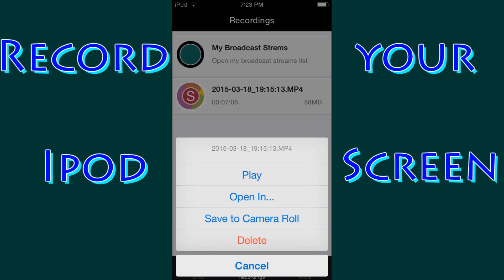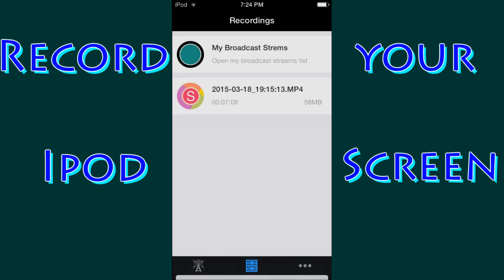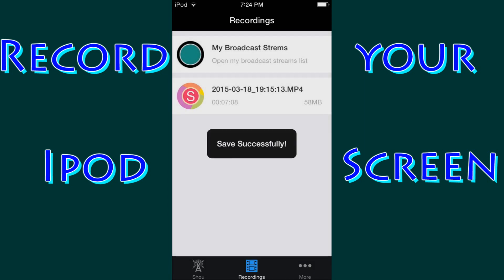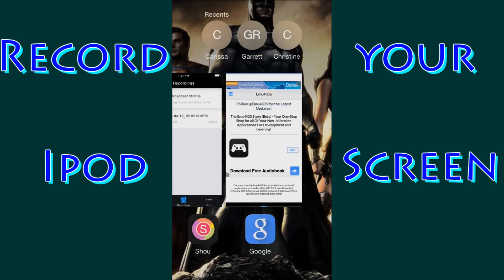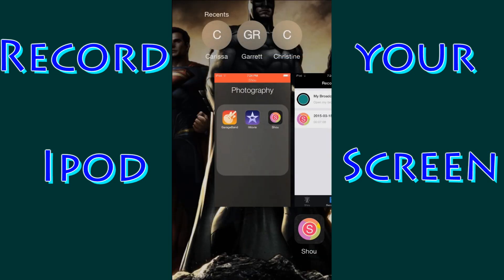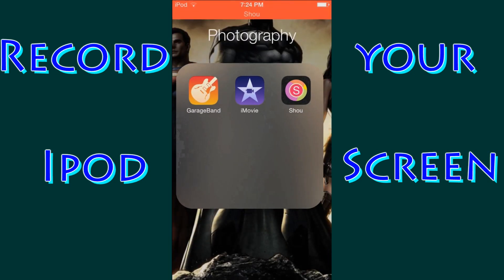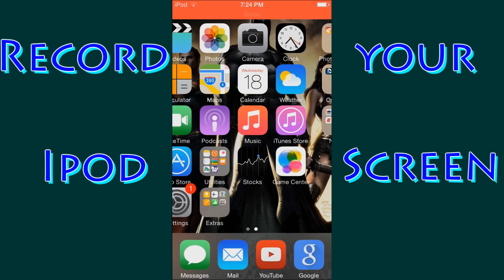Now what we are going to do is we're going to save it to the camera roll. This puts it into your camera roll where all of your photos and your videos and everything else that you record from your iPod goes into the camera roll. This just puts it into the camera roll so that you can then upload it to your computer.